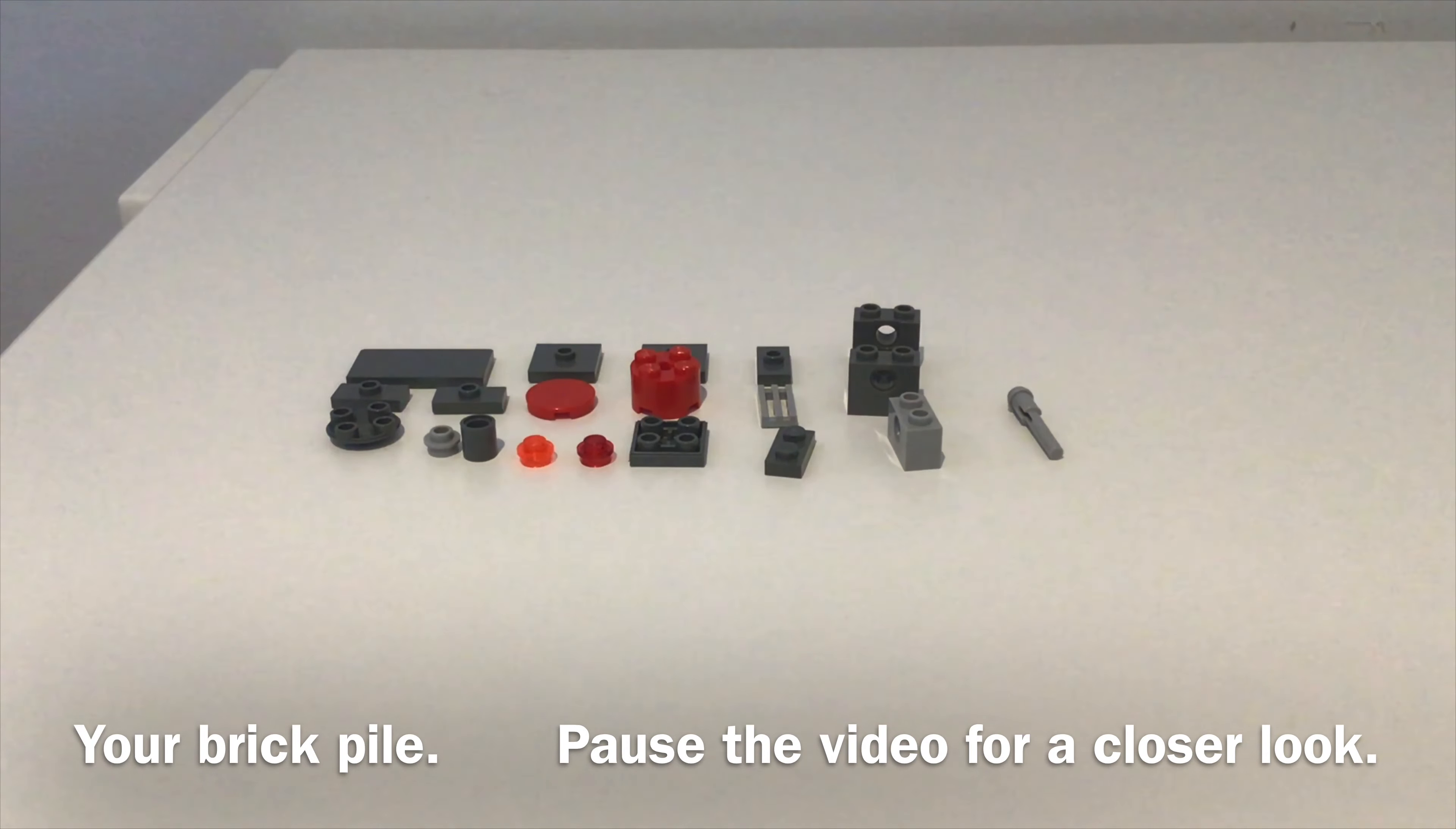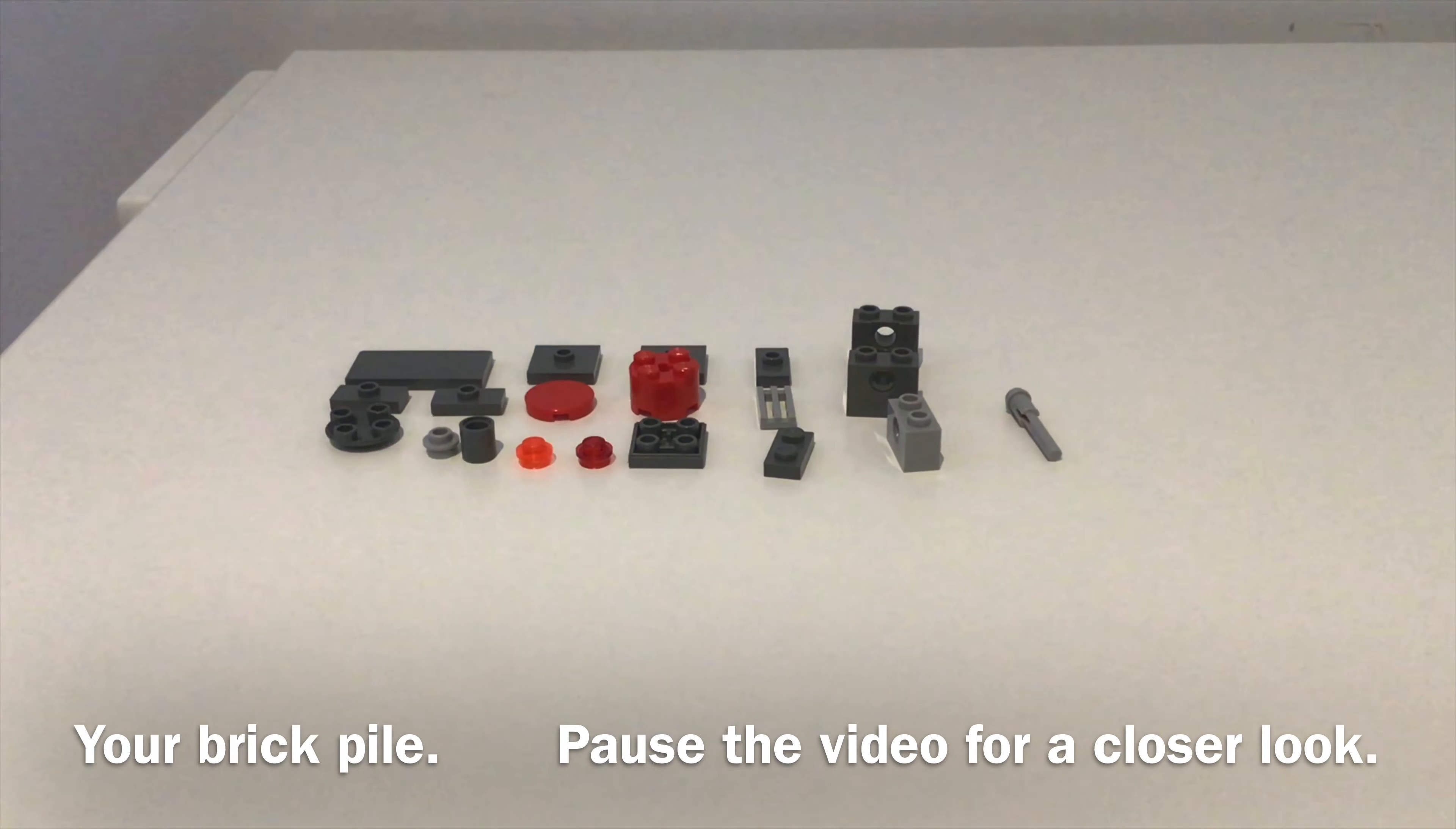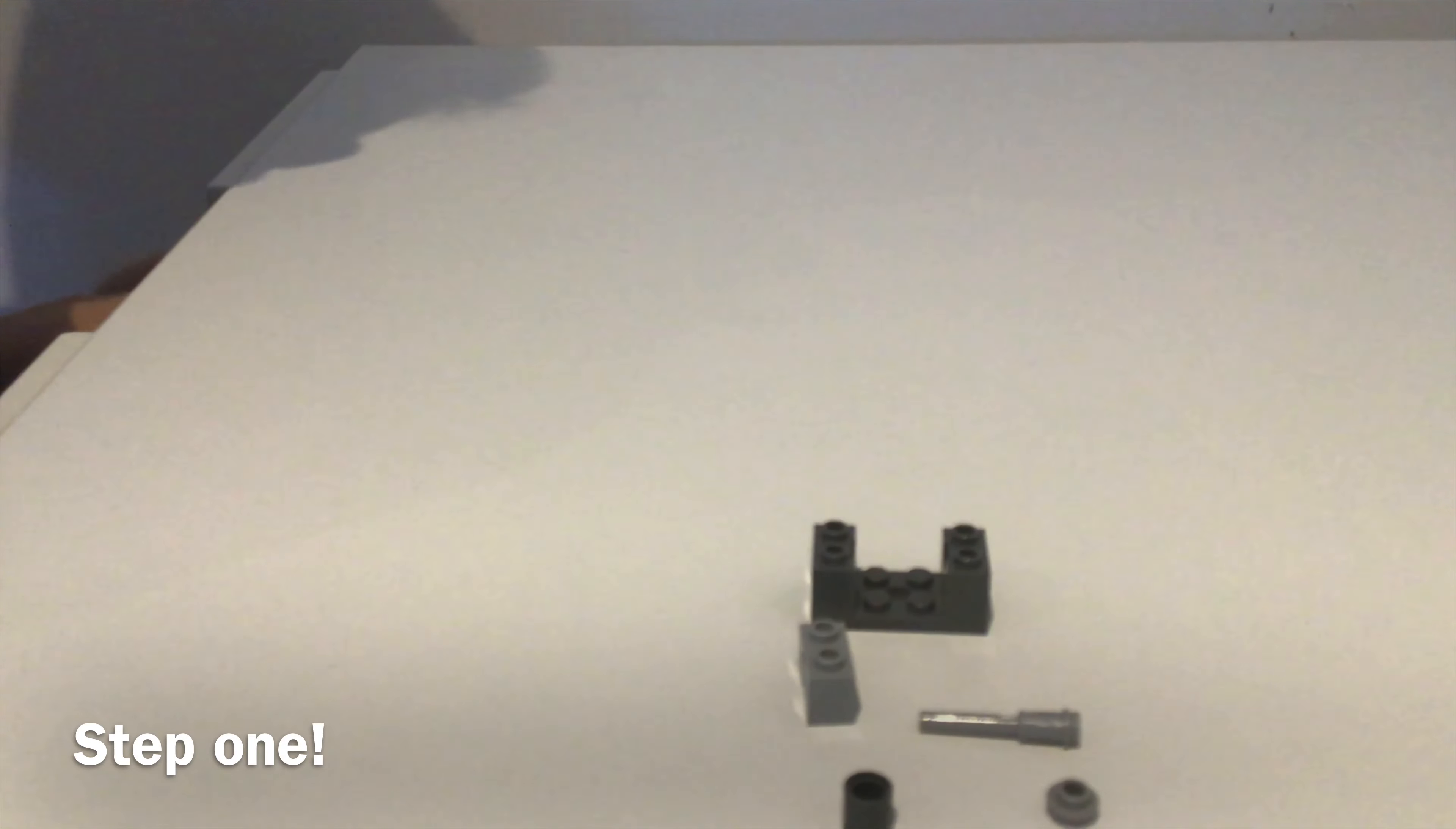These are the bricks that you will need to build your joystick, to assemble the first part of your joystick.